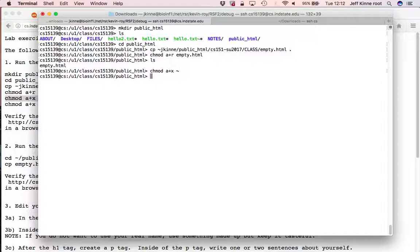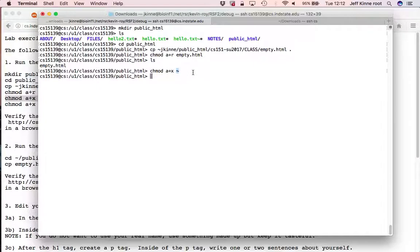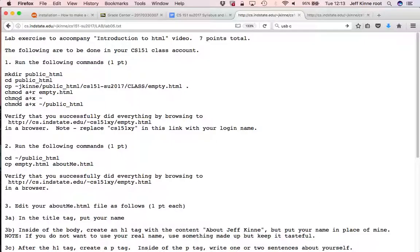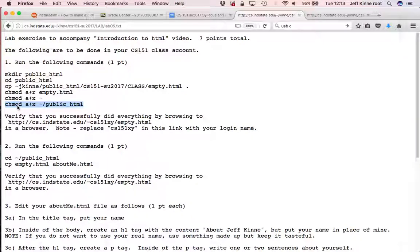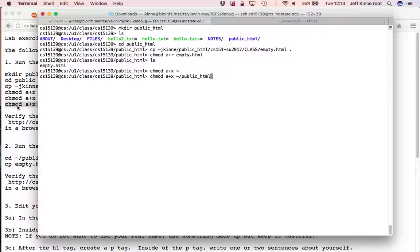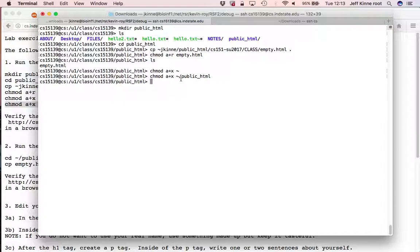Now, this one here, what does this command do? The A is for all and the X is for execute. And what does this tilde mean? That is the home directory for myself. That means that anybody is going to be able to go into my directory. Not to necessarily read the files, but to go inside of it. And the same thing for the public underscore HTML.